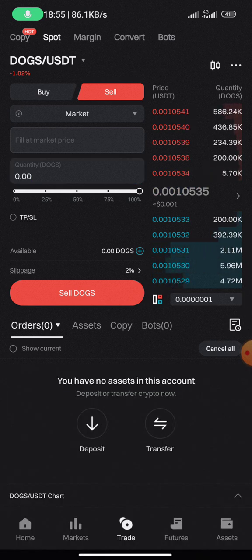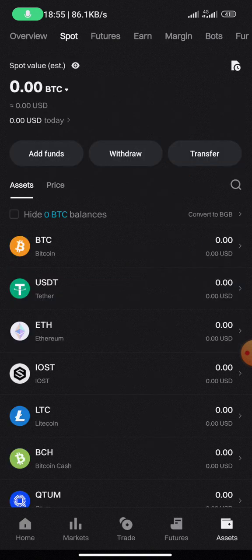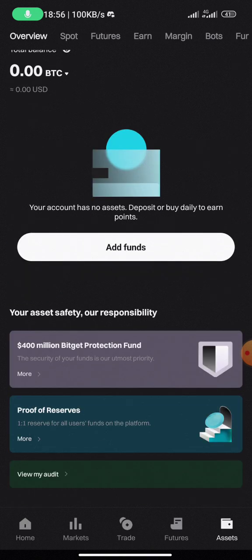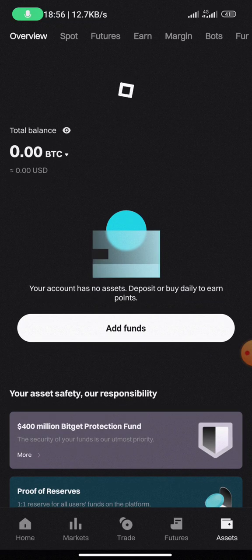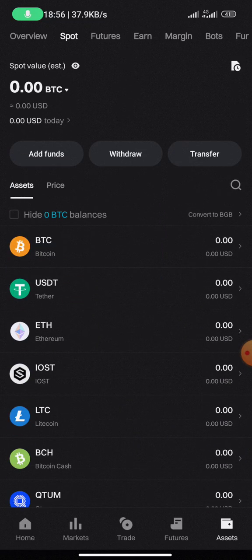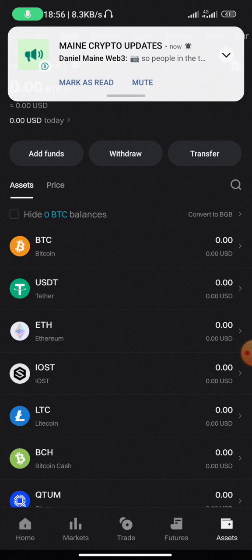Once you do that, the transaction will be executed and you'll find your assets under the spot wallet. If you click on Overview you see everything, and if you click on Spot you see the assets you just traded. It works for both Buy and Sell.